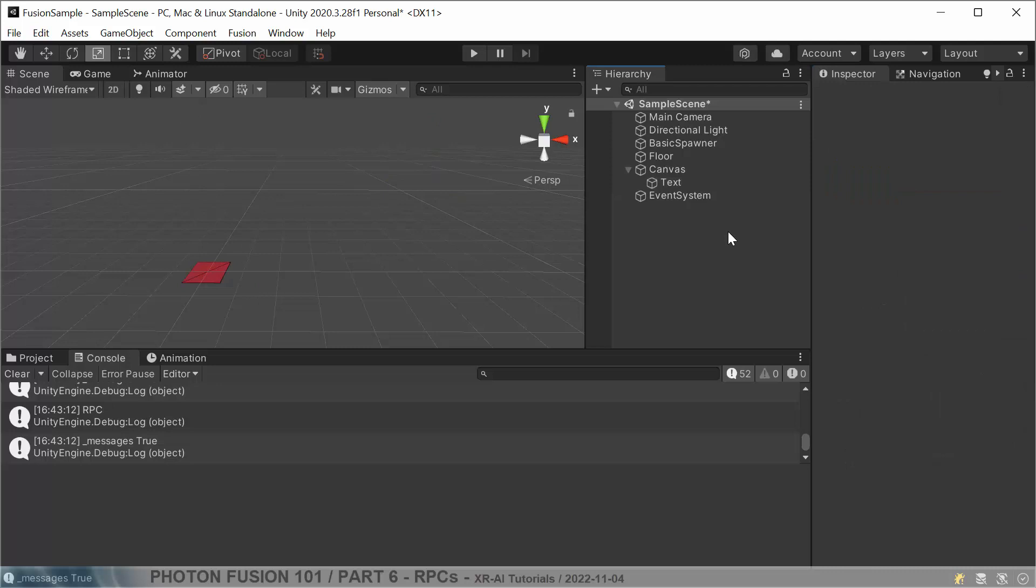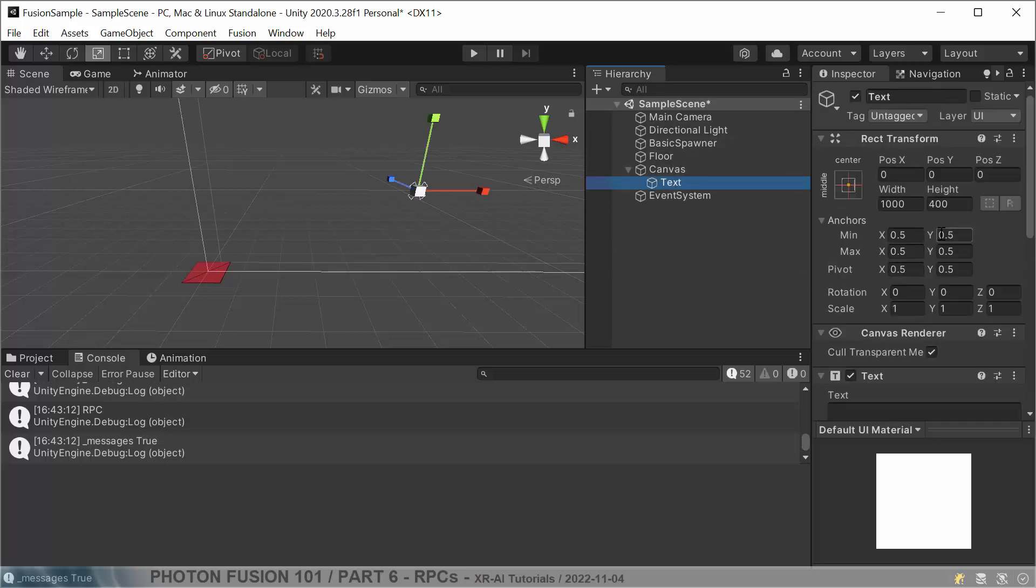Then we should be good to go. And what we will do in the code, we will just search the whole scene for this text element and then just set the text text to whatever we want to display.